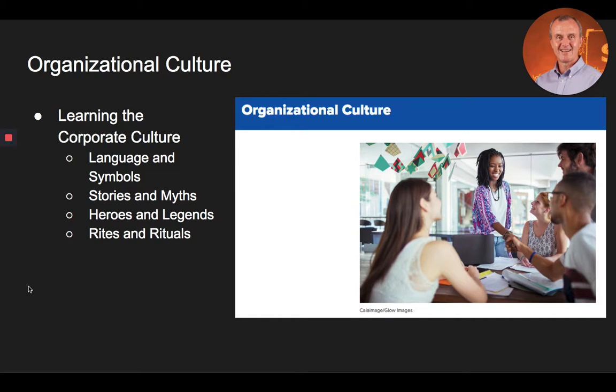In summary on organizational culture: organizational culture is the set of values, norms, attitudes, and beliefs shared by members of the organization that contribute to its unique environment. Culture is the unwritten, informal component of the organization that many people use as a guideline for determining acceptable behaviors, and it must be transmitted to new members. Employees can learn an organization's culture through language and symbols, stories and myths, heroes and legends, and rites and rituals.